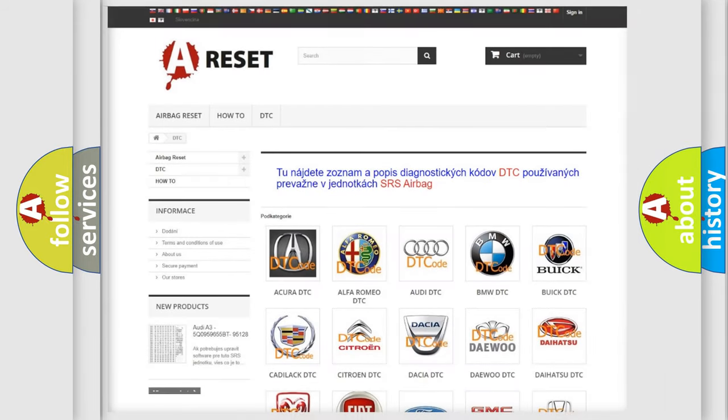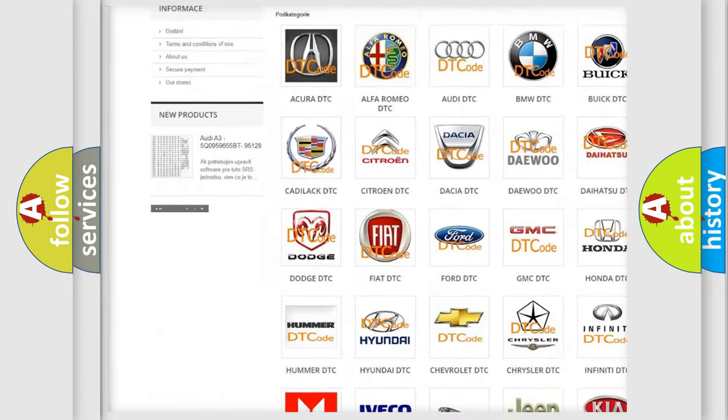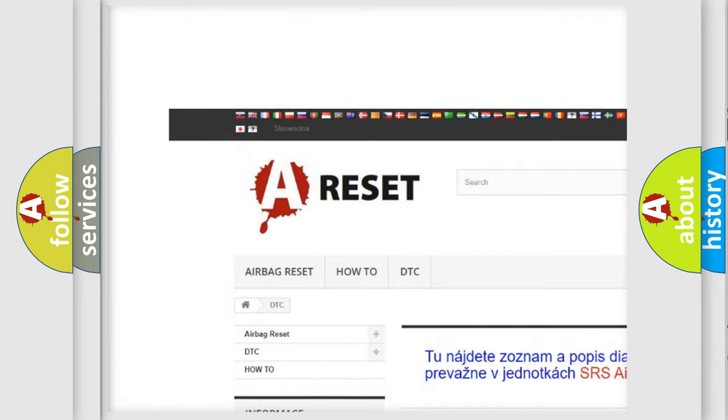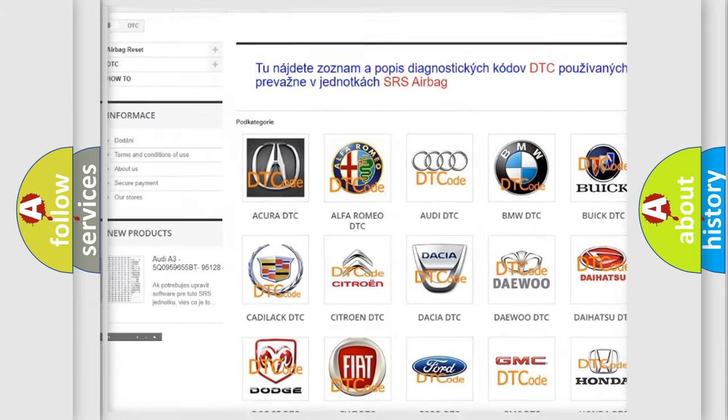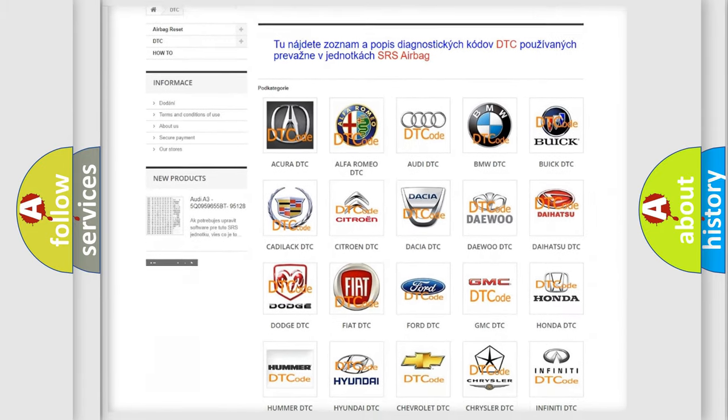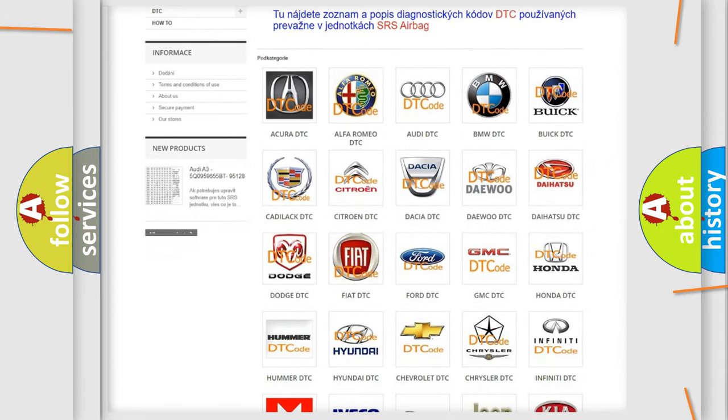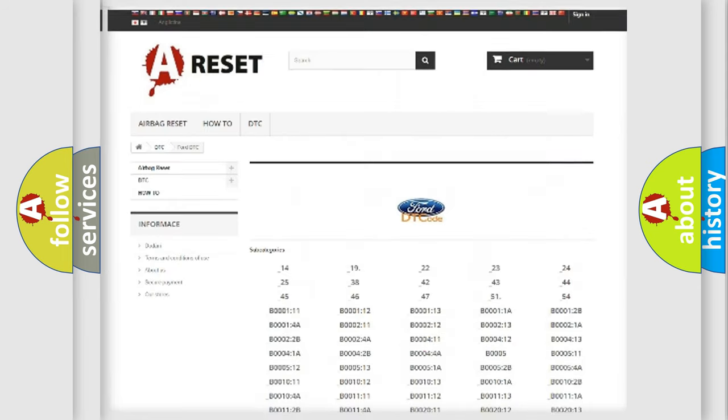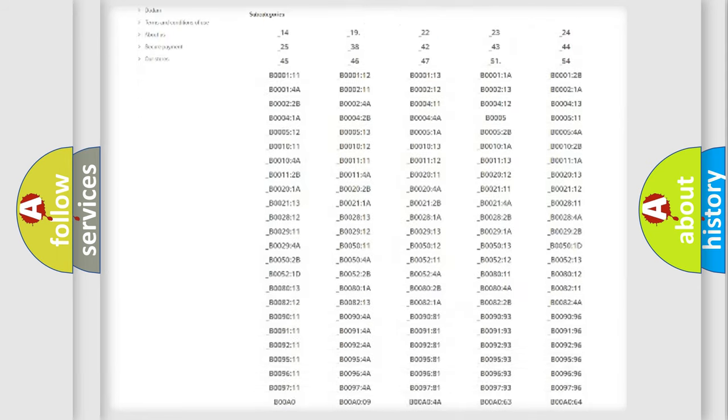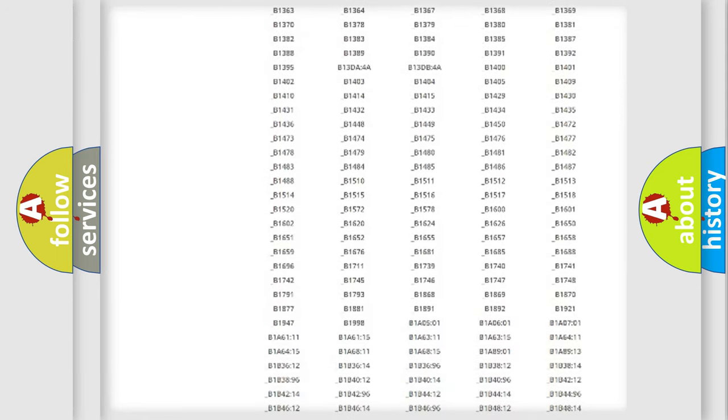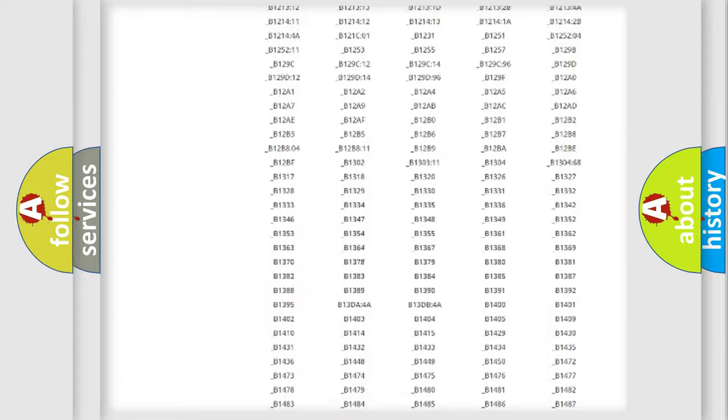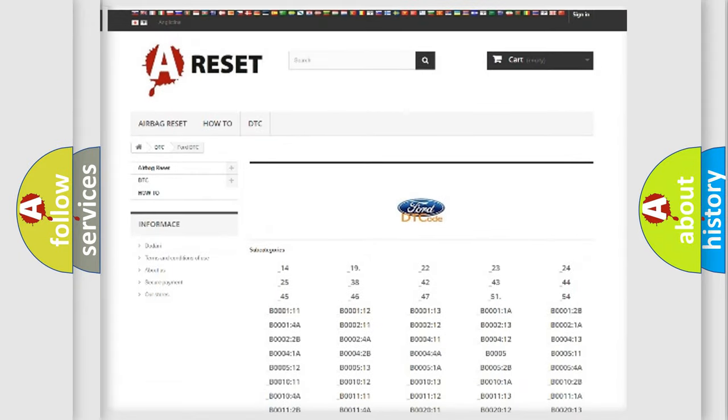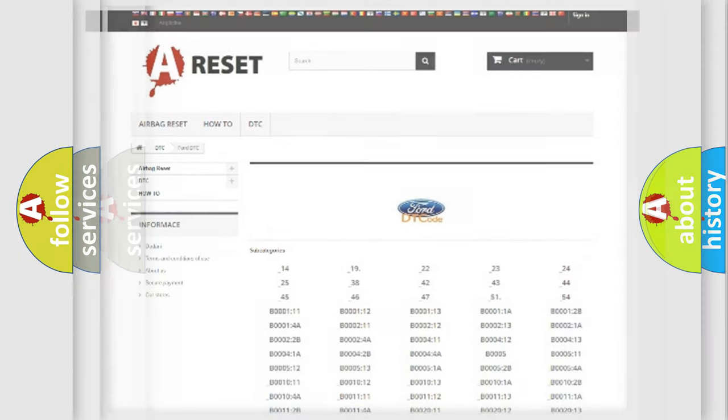Our website airbagreset.sk produces useful videos for you. You do not have to go through the OBD2 protocol anymore to know how to troubleshoot any car breakdown. You will find all the diagnostic codes that can be diagnosed in Infinity vehicles, and also many other useful things.